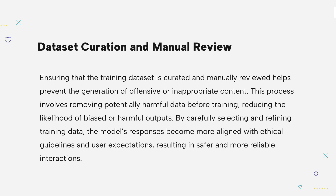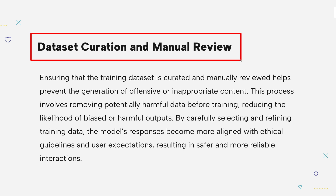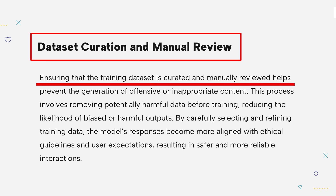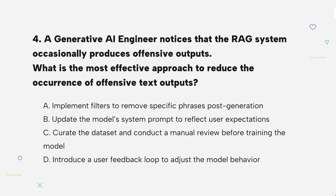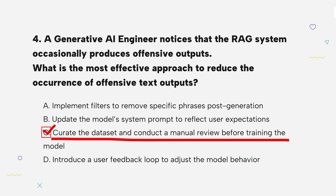The knowledge point of this question is dataset curation and manual review. Curating and manually reviewing training data helps prevent offensive outputs. By filtering the data before training, the model learns from better sources, which leads to safer and more appropriate responses for users. By cleaning up the data and reviewing it before training, you reduce the chances of offensive outputs, making the model safer and more reliable from the start.